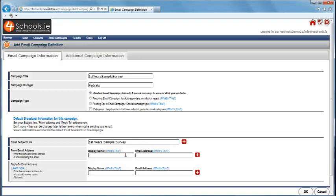Next fill in the from and reply to email addresses and names. They can be different but usually they will be the same. The email address cannot be a gmail address.